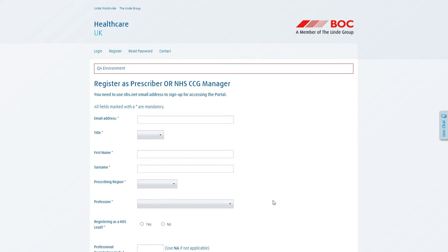You will be presented with a form that looks like this which you can complete as appropriate. All fields marked with a red asterisk are required so we'll go through this now step by step and I'll show you how to fill it in.